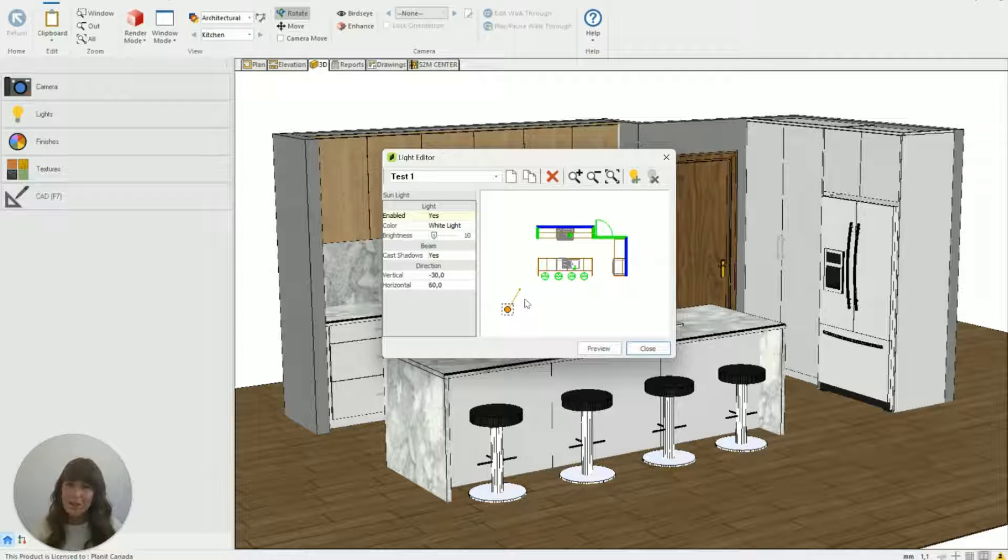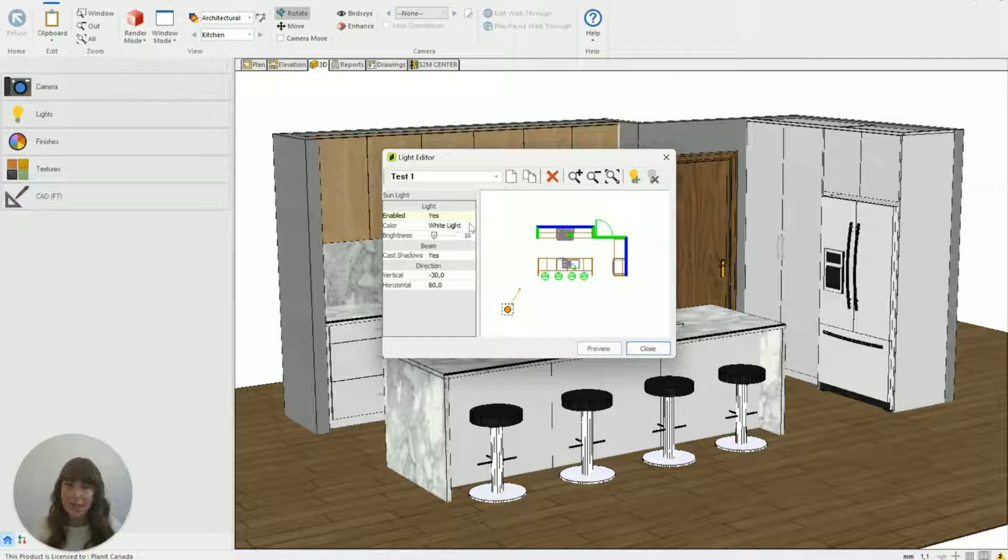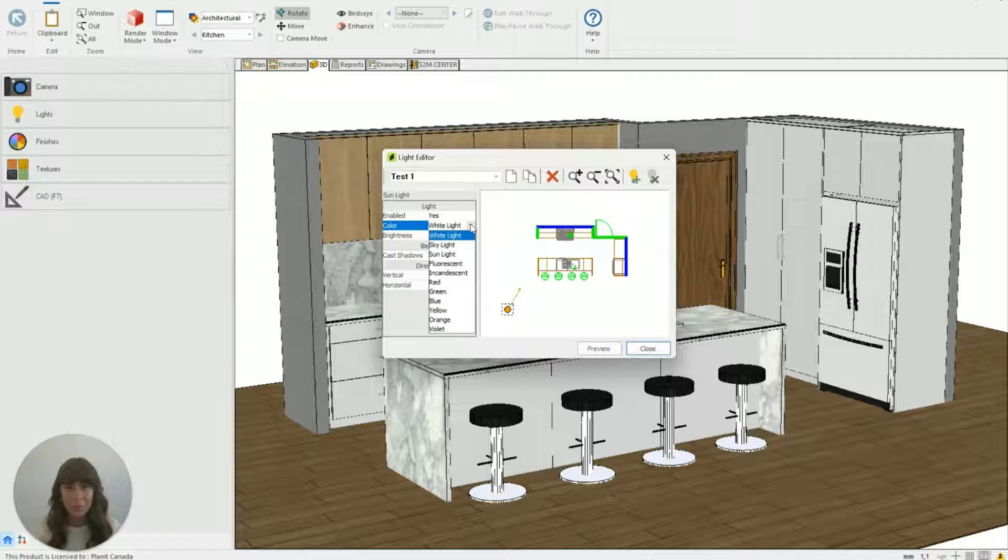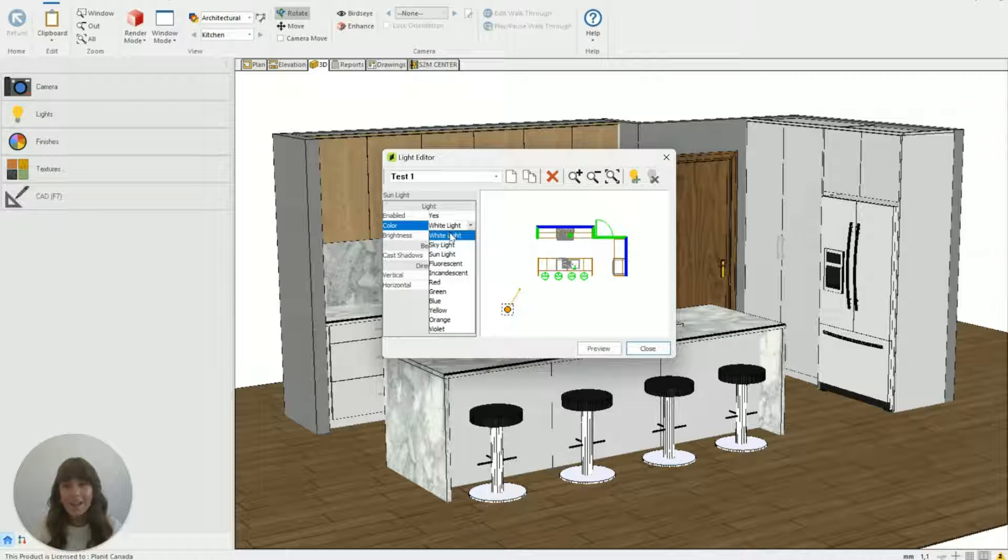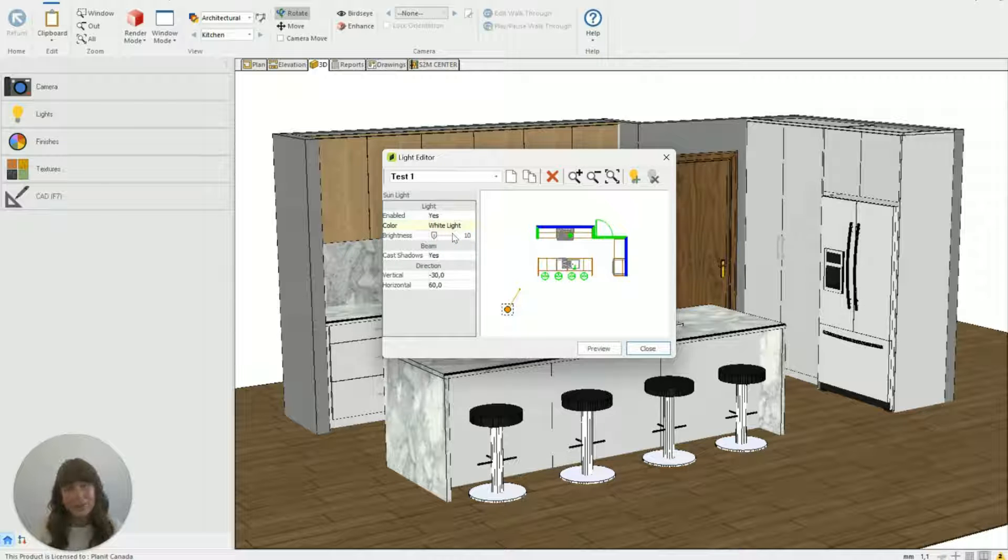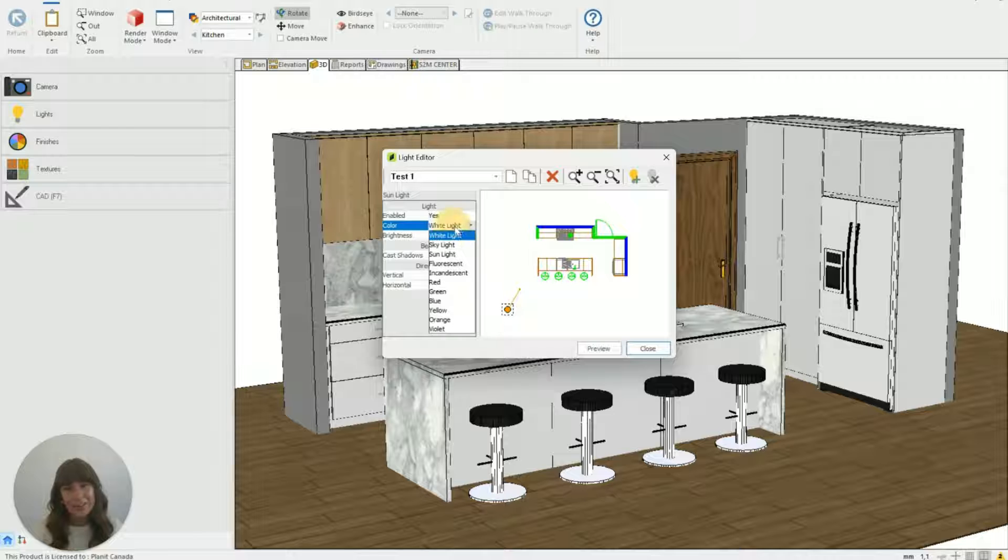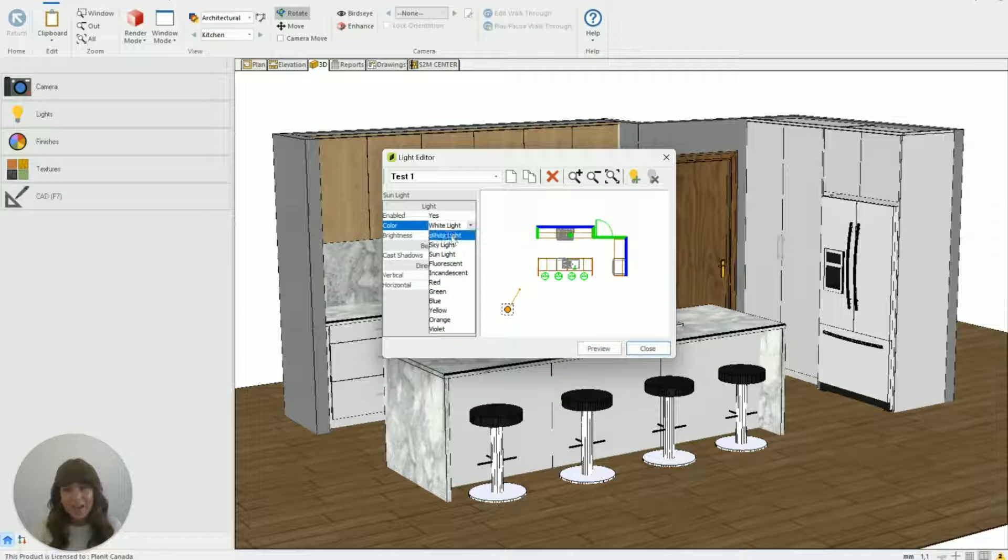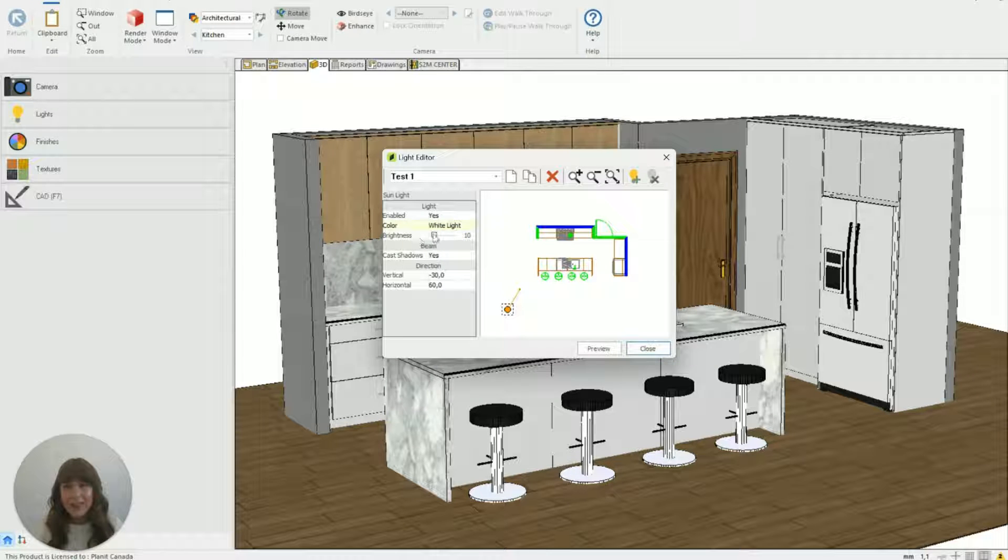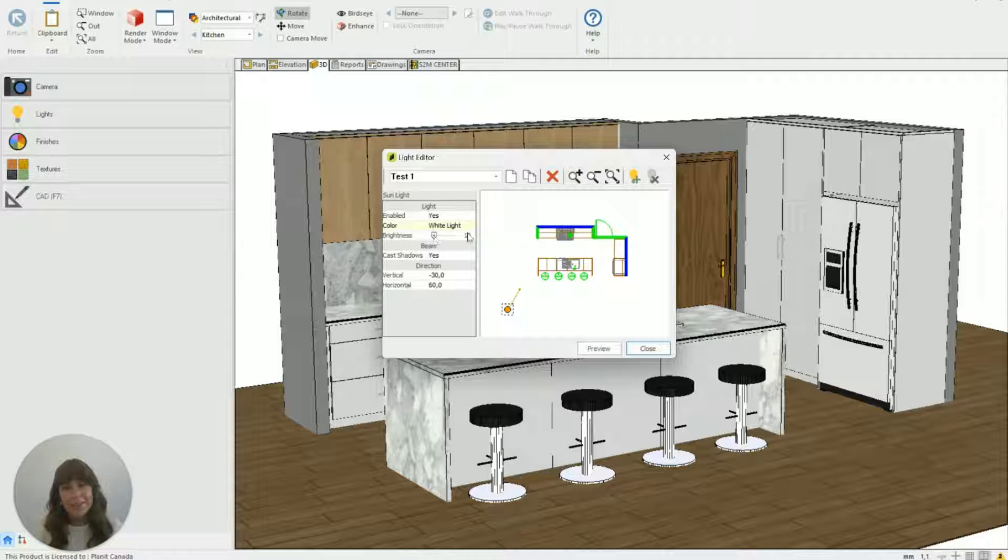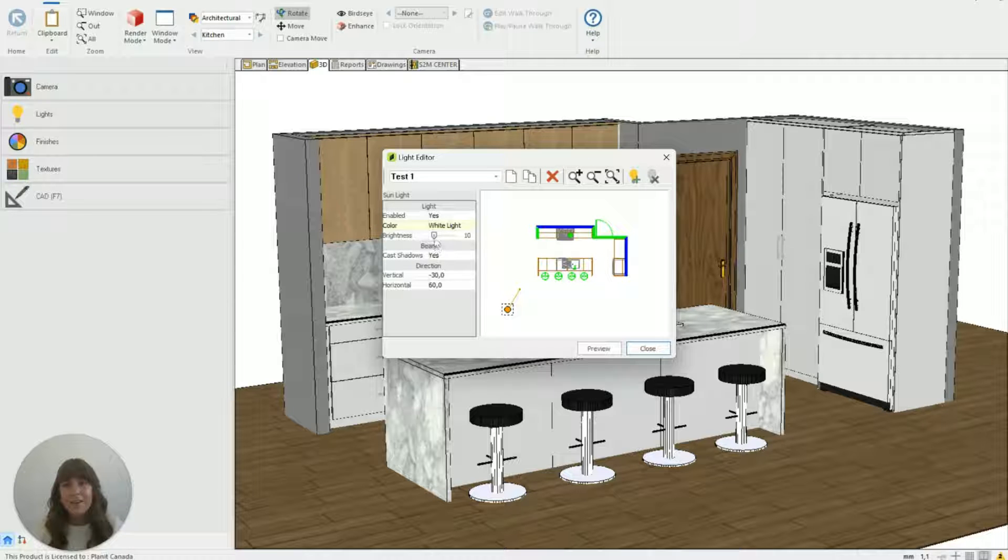So with this one I've got it set to white light. If I use this drop down box you can see there's lots of different colors that you can have for the light. White light looks really good. It's very natural but feel free to see what the others look like in your 3Ds and then you can adjust the brightness of that light. I've got mine set to 10 here.